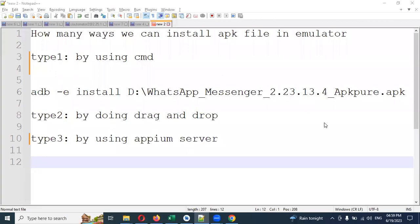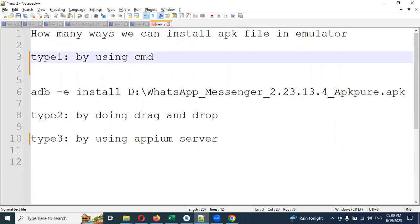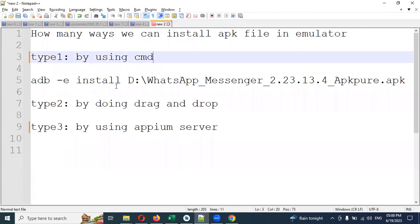Hi friends, welcome to Testing to the Last Point. Today we are going to discuss how many ways we can install an APK file into an emulator. An emulator is similar in format to your mobile. How to set up an emulator and Appium server installation — everything is explained in my previous videos, please go through that.